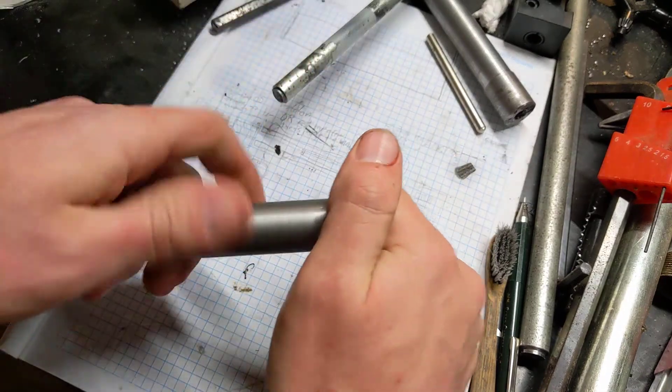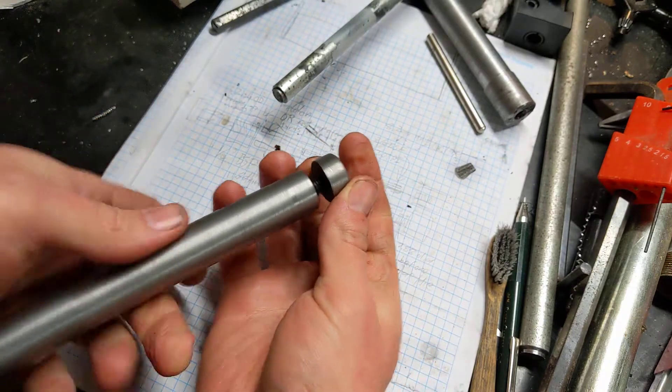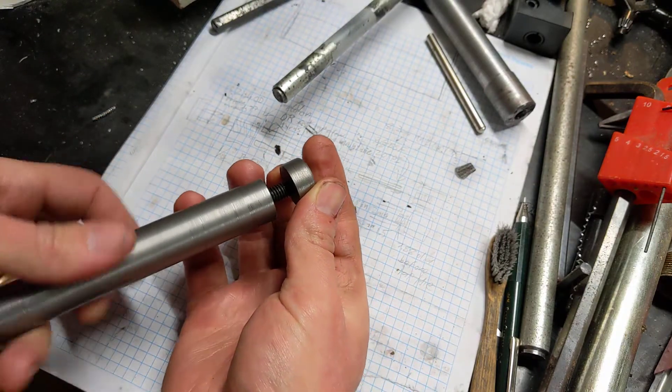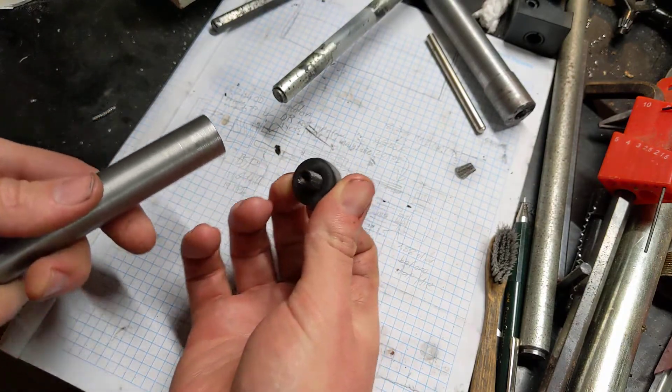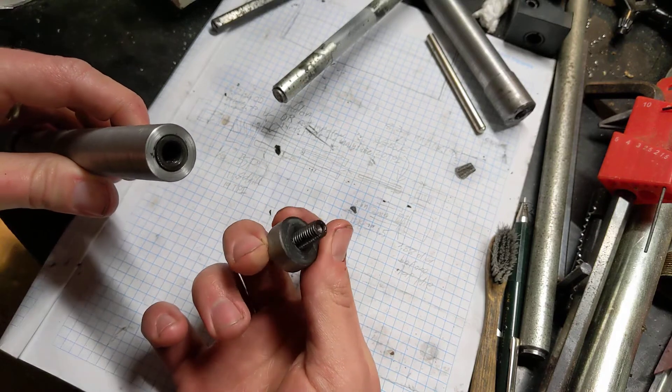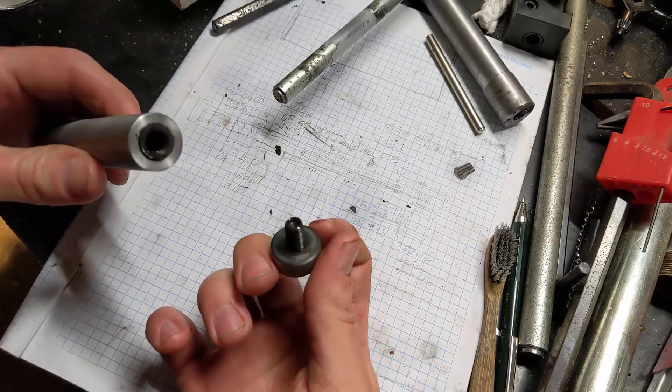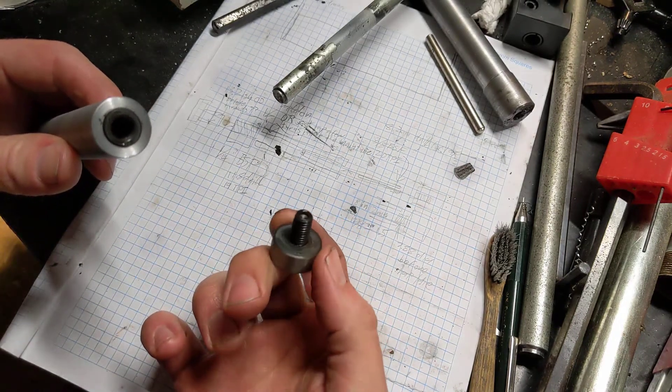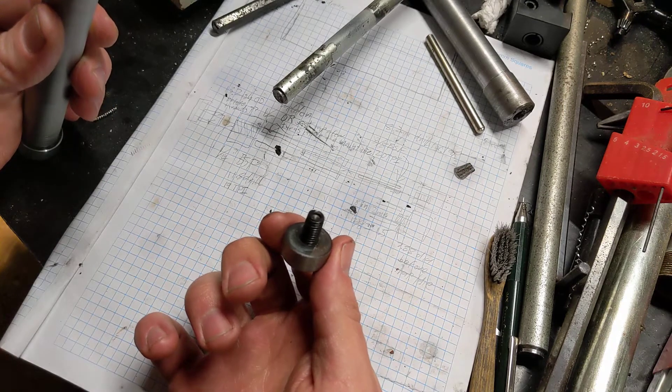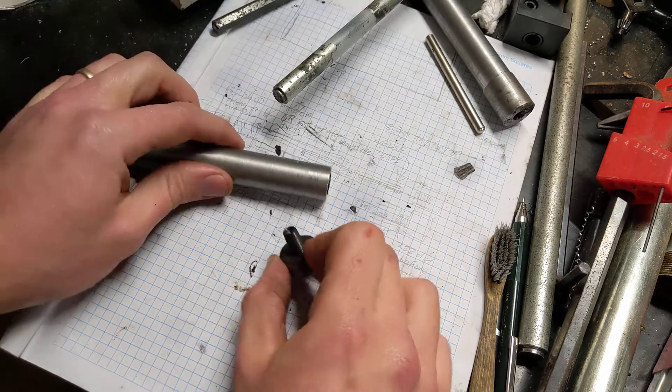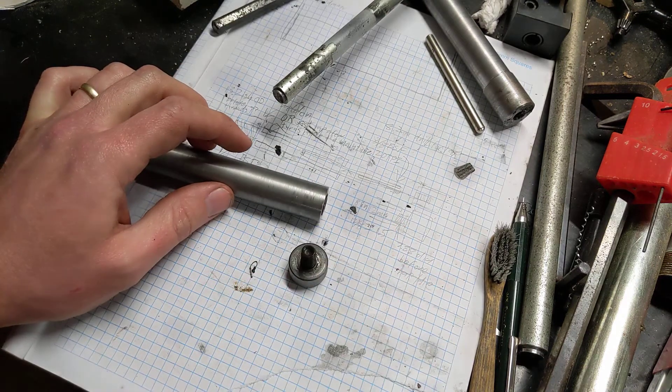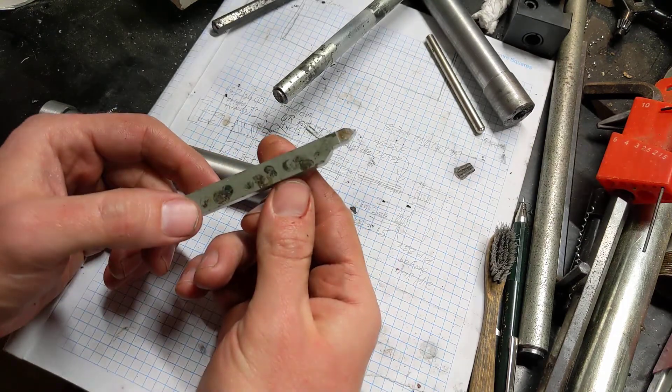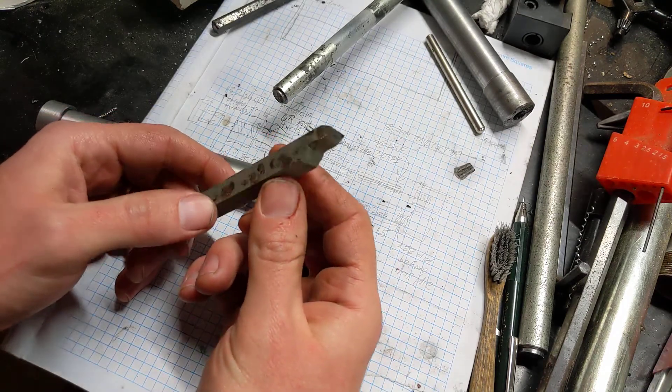So I actually cheated a little bit. All these threads, all the internal and external threads, were tapped rather than cut on the lathe. Because I don't really have a proper threading tool. All I've got is that, which is quite big for threads that small.